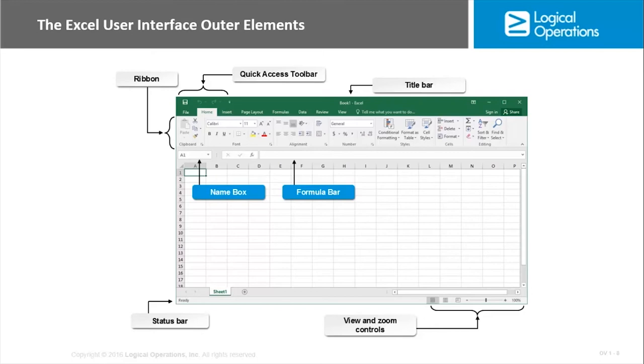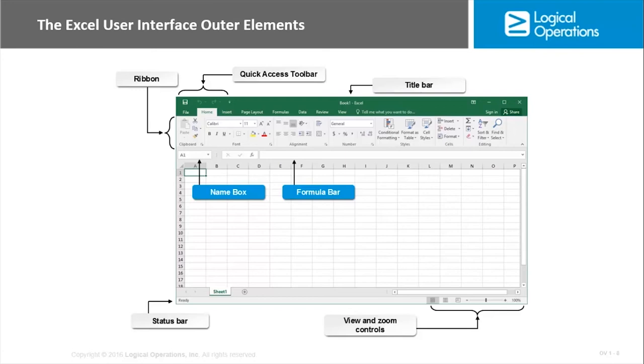The formula bar is going to display the contents of whatever cell you currently have selected in the worksheet. The name box displays the cell reference, or if you have multiple cells selected, it would list a range. So right now in our graphic, it says A1 because the A1 cell has the green line around it, or green border. Status bar down at the bottom, view and zoom controls on the bottom right, that's primarily for magnification level that you have. Now those are the outer elements.